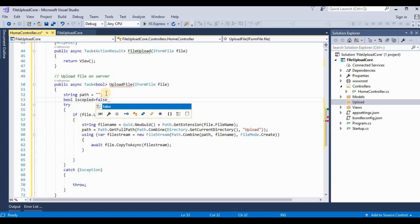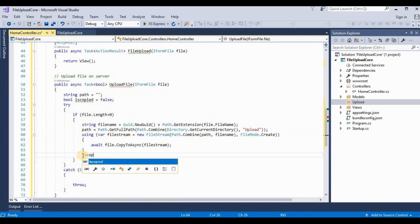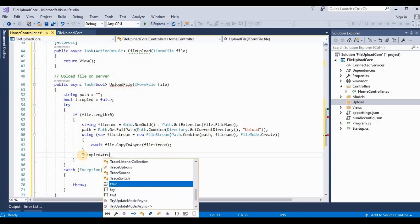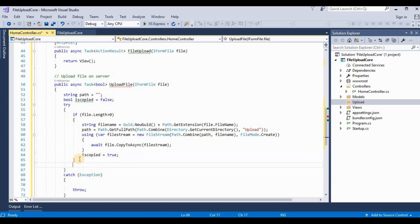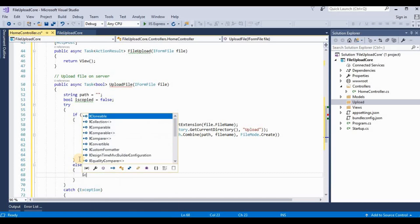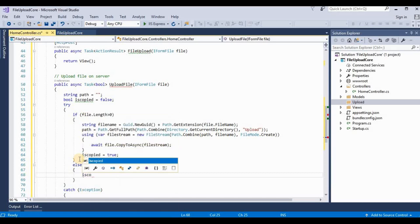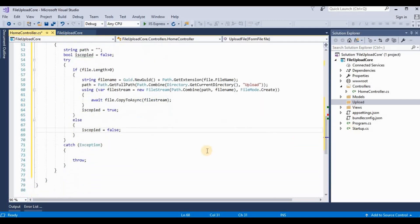And if it's successfully completed, then we need one more variable here like isCopied. It's first by default is false. And then isCopied is equal to true. If there is an exception occurred or some problem, then if file length is zero, then this isCopied is also false.